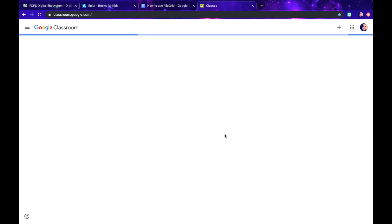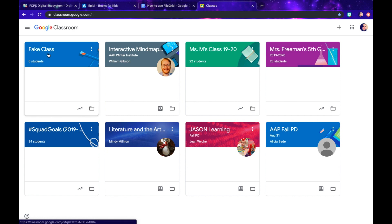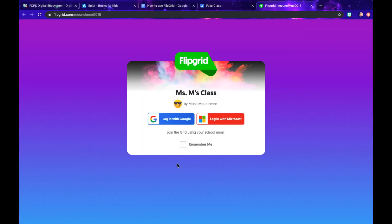Once I'm signed in, I'll go into our classroom. For the sake of this, I made a fake class where I made a fake Flipgrid just so that way I have that. Obviously for our class you'll use our classroom's assignment. But here, I'm going to go into my classroom and you'll see a comment where it's going to have a Flipgrid on it. So I'll click on the Flipgrid itself and I need to sign in to Flipgrid.